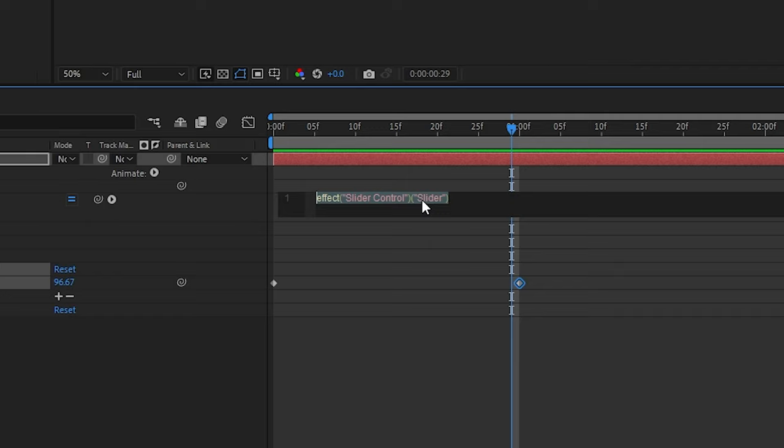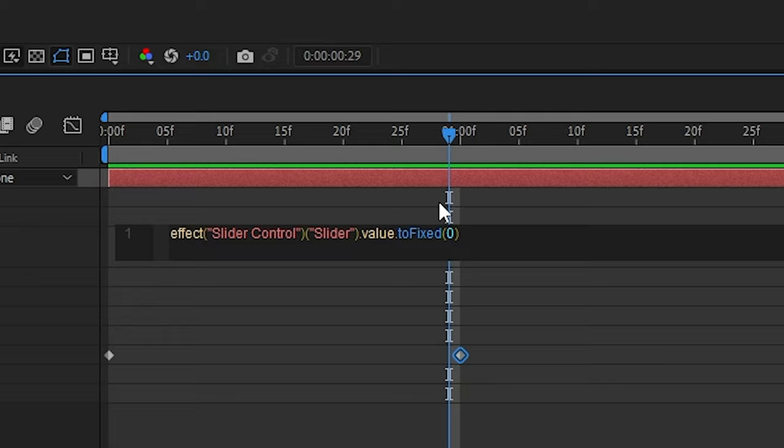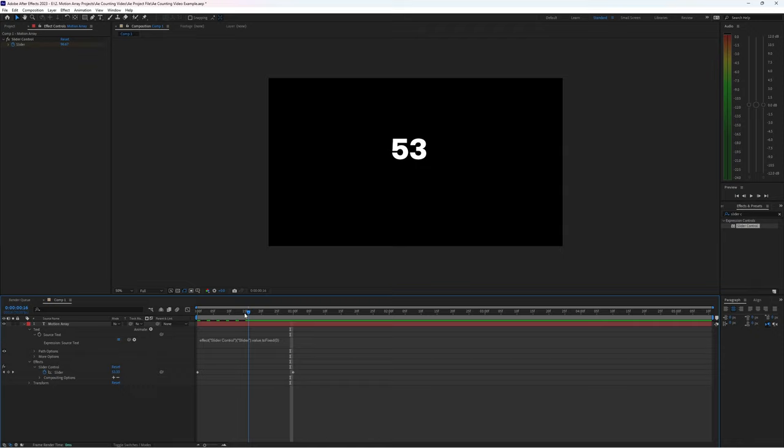All you have to do is type in this at the very end of the expression: .value.toFixed with a capital F and then open parentheses zero close parentheses. And if you just wanted to copy paste, I've actually left this in the description down below so you can just copy and paste it right after your expression. And now we can see that our keyframe slider numbers are only rounded numbers. Perfect. Exactly what I need.